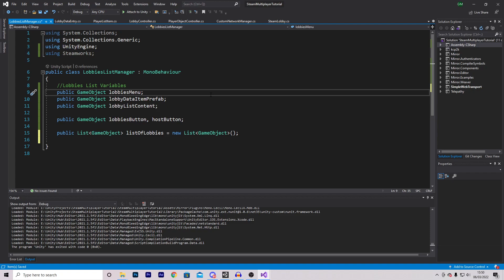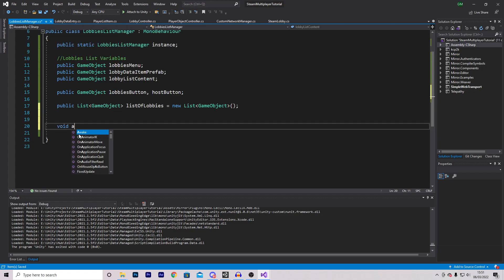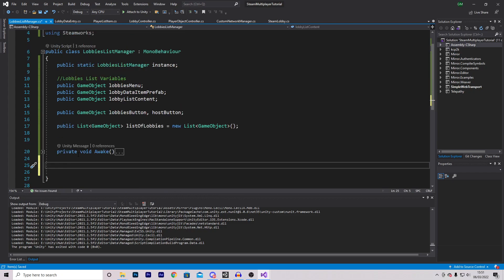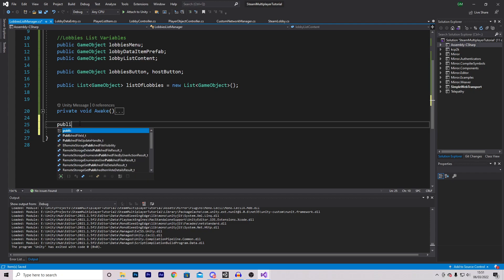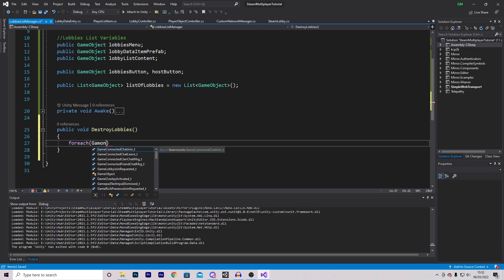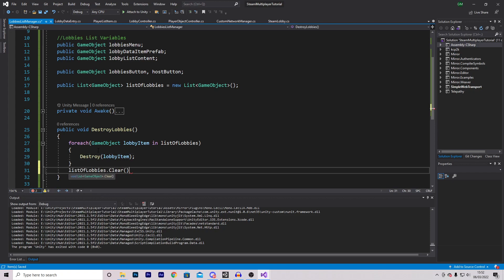Now we can start making the actual functions. There are three: one linked to the button, one for displaying lobbies, and one for destroying them. We need a destroy function because whenever we load new lobbies we don't want duplicates. Let's make a public void DestroyLobbies. Inside, using a foreach loop, for each GameObject lobbyItem in listOfLobbies, we call Destroy on the lobbyItem. Once everything is destroyed, we clear the list.